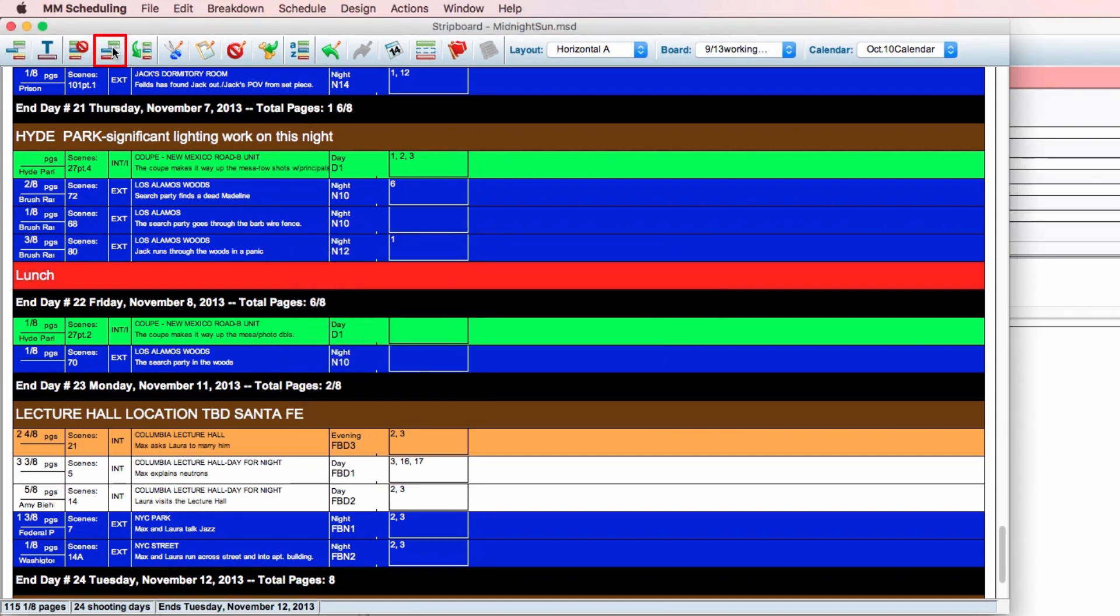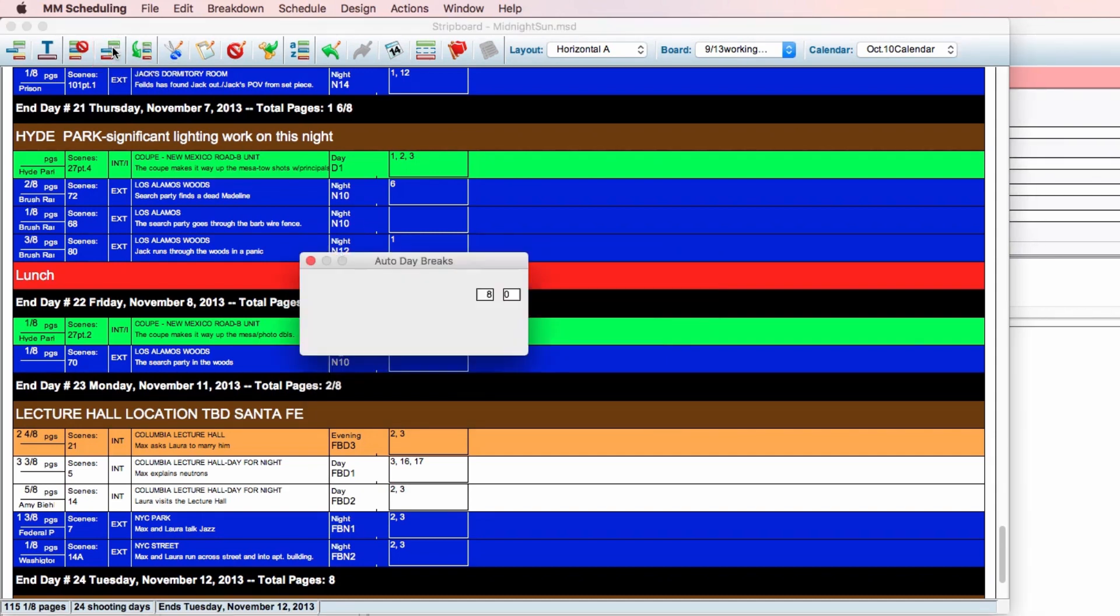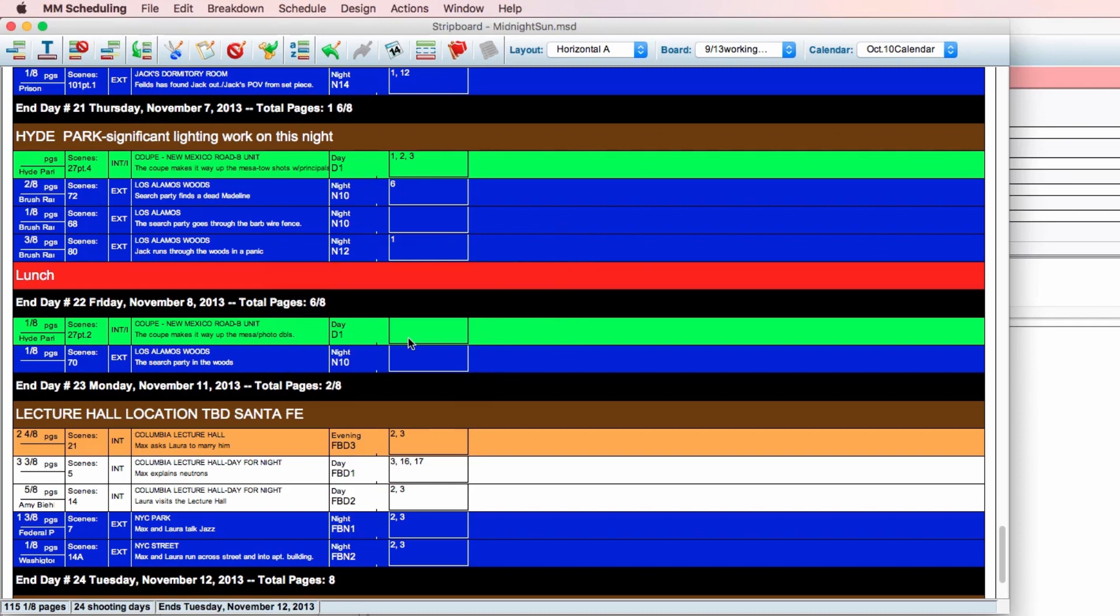Auto daybreaks will automatically insert multiple daybreaks based on a number of pages. Clicking on this will ask you how many pages you'd like to shoot per day. The reorder strips icon allows you to reorder your strips based on the scene number.